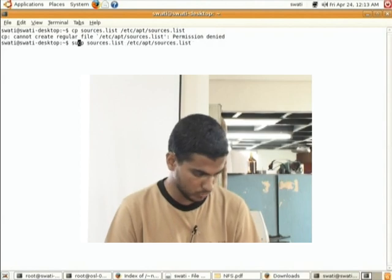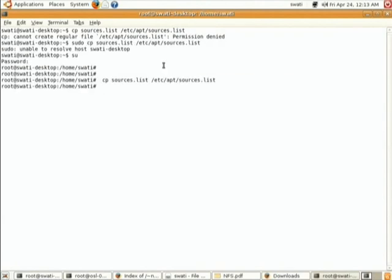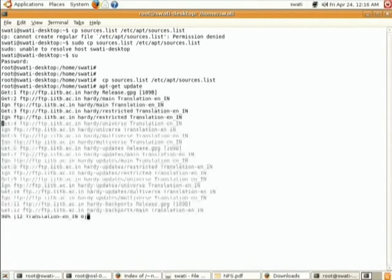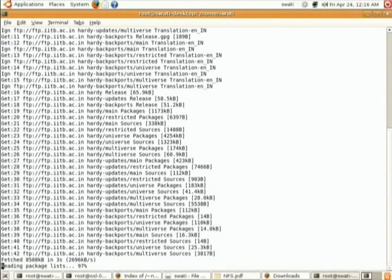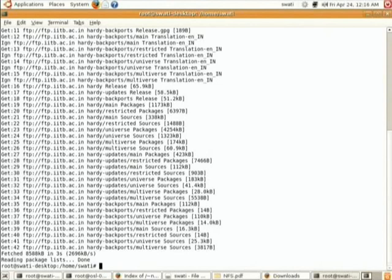Use sudo. Both server and client should follow this procedure. After copying this file, we have to update the repository. Use the apt-get update command — it will update the repository.